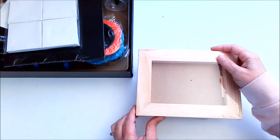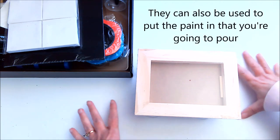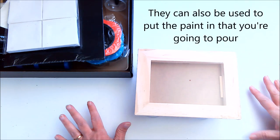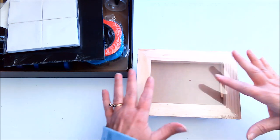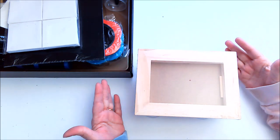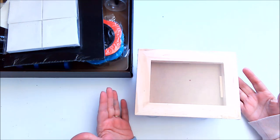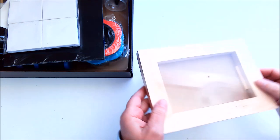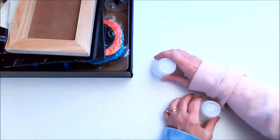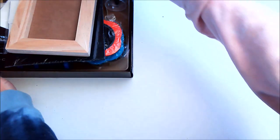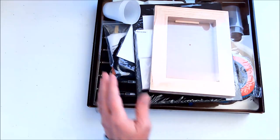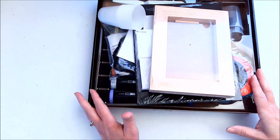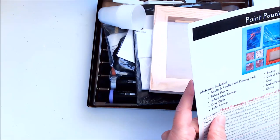The cups are to hold your project while you're working on it so that it's level but off the table or off your drop cloth. It keeps it elevated so the paints can drip off the sides, yet keeps everything level. You absolutely have everything you need to do paint pours. I don't think there's anything missing from this kit.